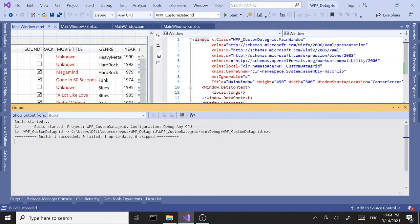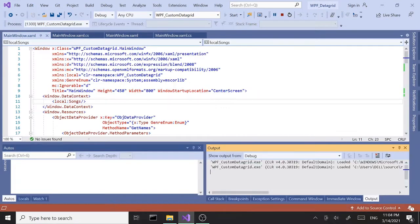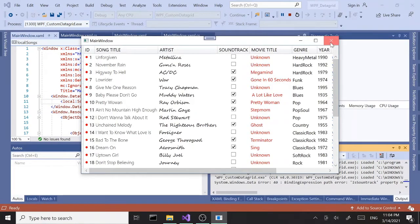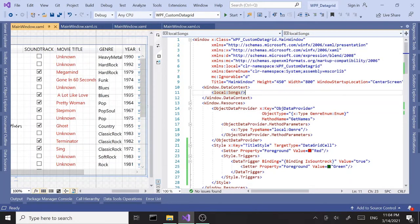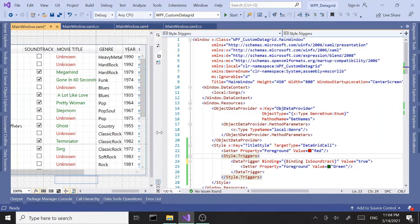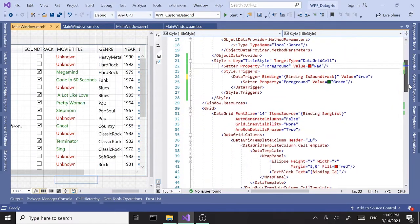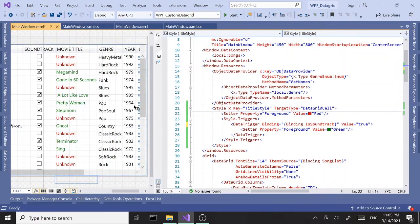Let's build this and run it to find out why it's not working. If I look at the trigger - it could be a misspelling - yep, there you go. The possibilities are probably limitless. We just set the foreground color based on a trigger based on another property.